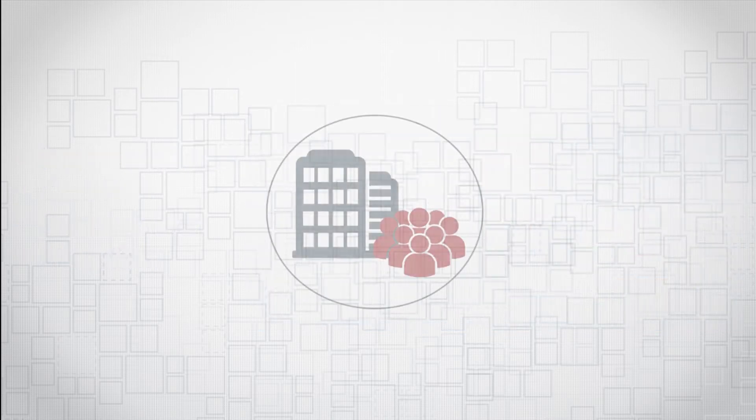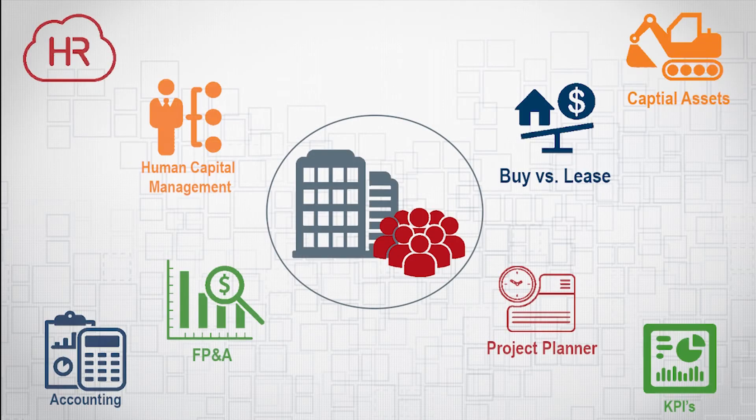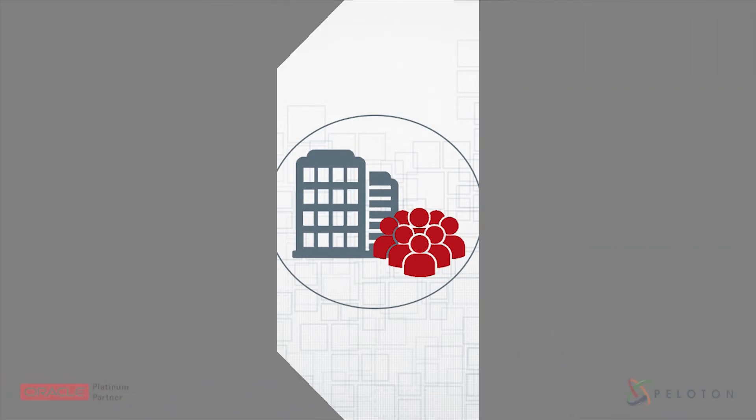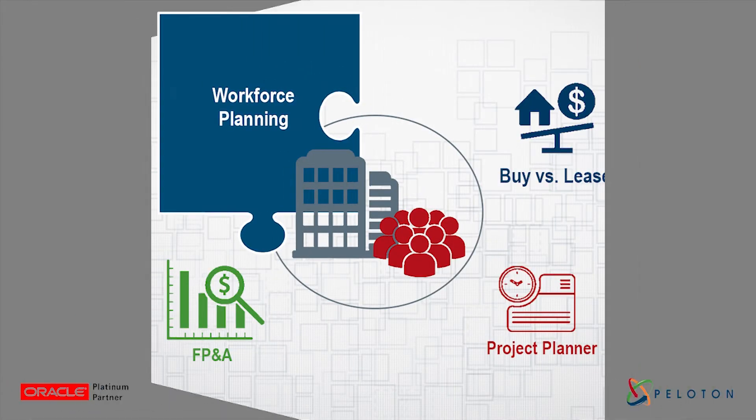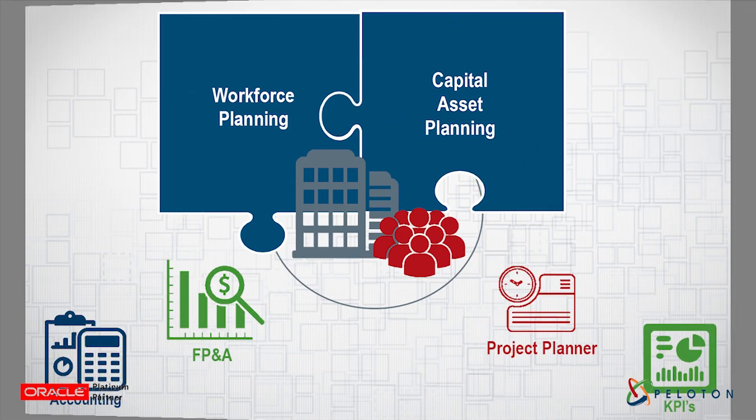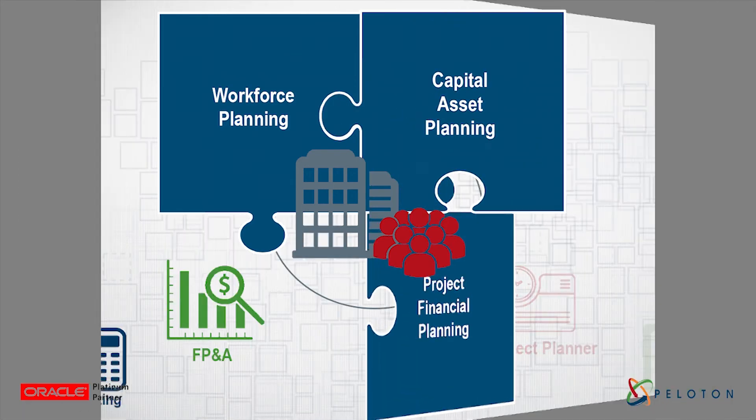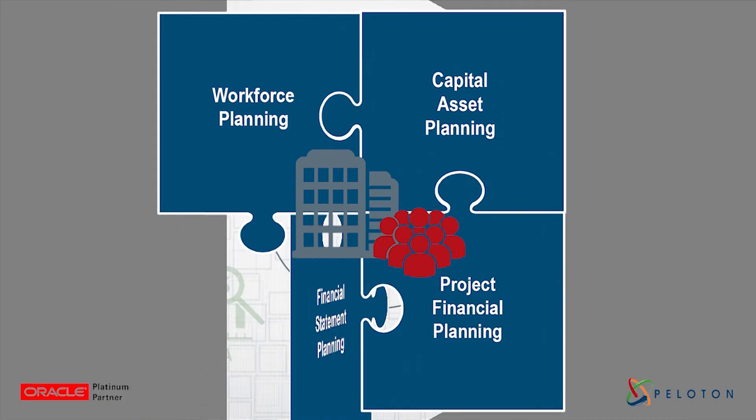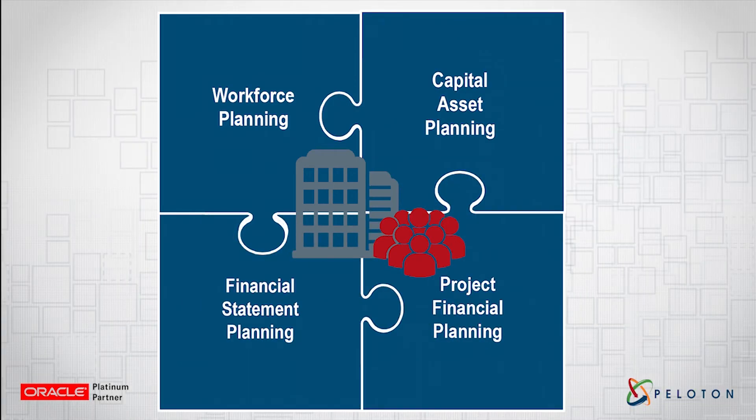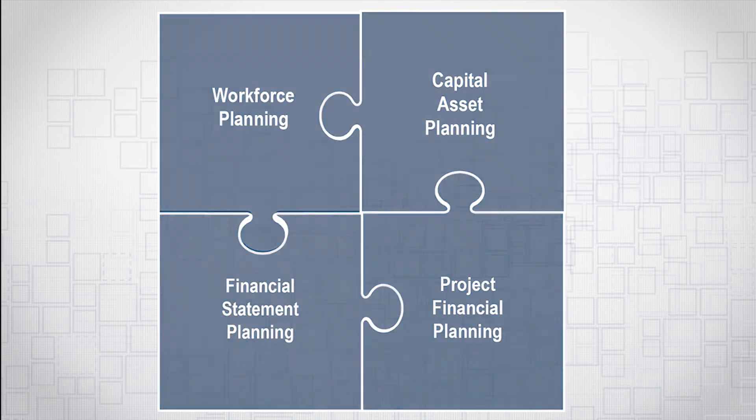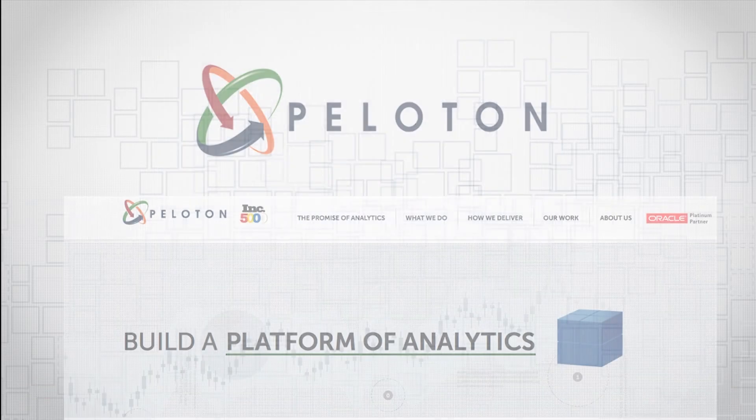Now that you've seen a glimpse of what eBPCS can do, the question is, how will your organization implement and adopt cutting-edge Oracle best practices with your business model? The answer? Peloton.